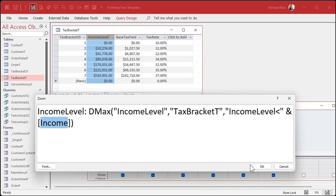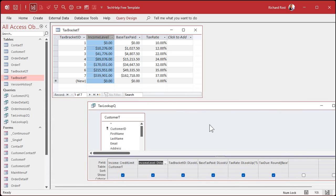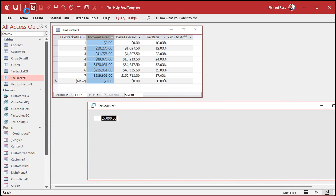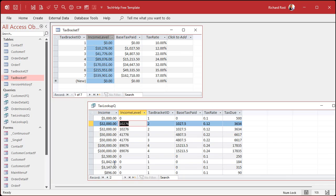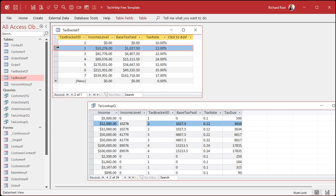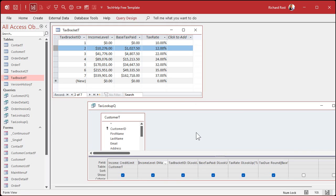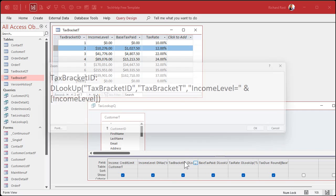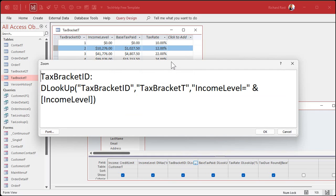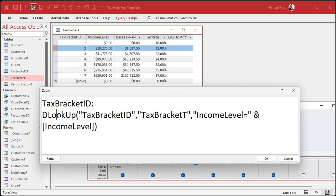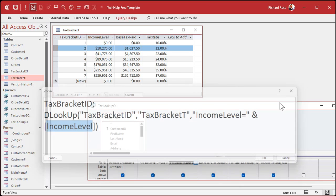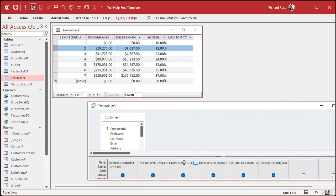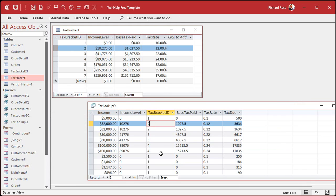Now that I know $10,276, $10,276 is my target income level. I know I'm on that level there. So now I can go get the tax bracket. Tax bracket ID is easy now. That's just DLOOKUP, the tax bracket ID from that table, where the income level equals the income level I just found. $10,276. That'll bring back the two. There's the two. I know I'm in bracket two.